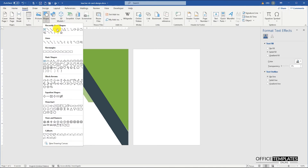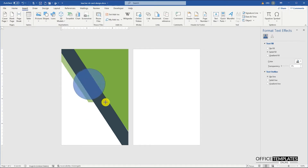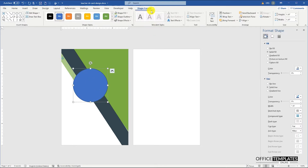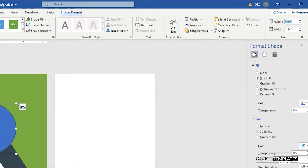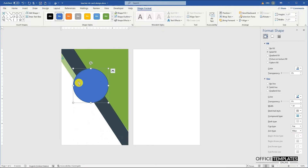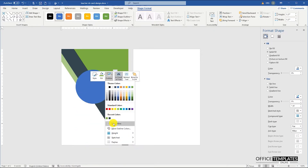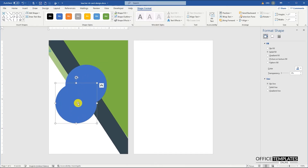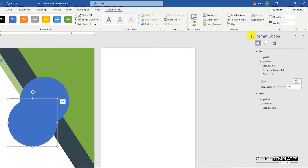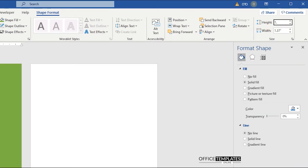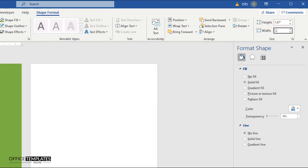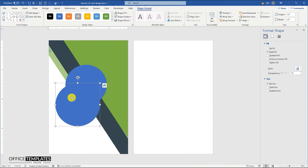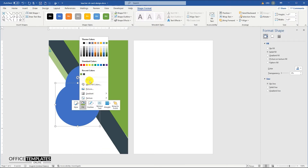Now we are going to design the place to show the teacher's photo. To do this, we need to add a circle shape of 1.37 by 1.37 inches. Press and hold the Ctrl key and drag to duplicate this circle shape. Set the size of this new circle shape to 1.47 inches in width and 1.47 inches in height. We are going to use this new circle shape to add a border around the photo.